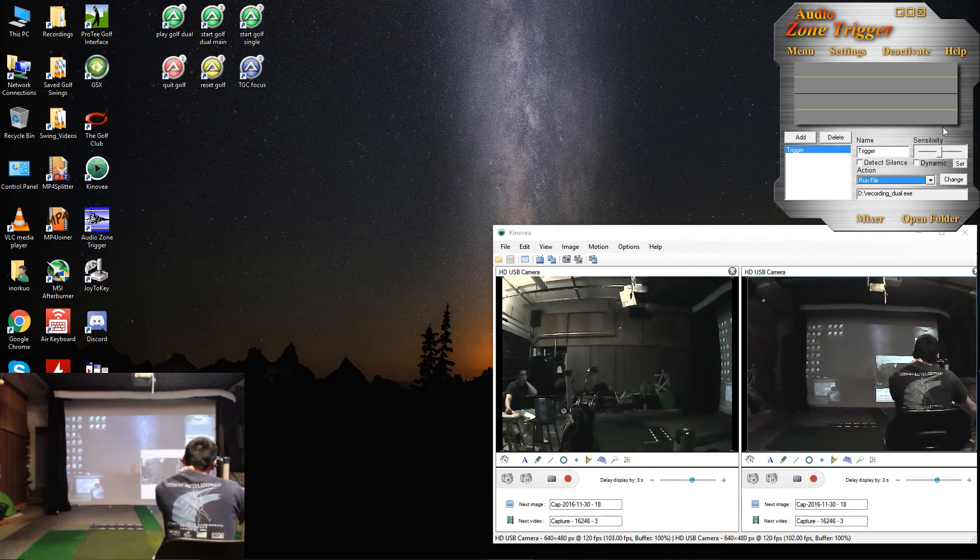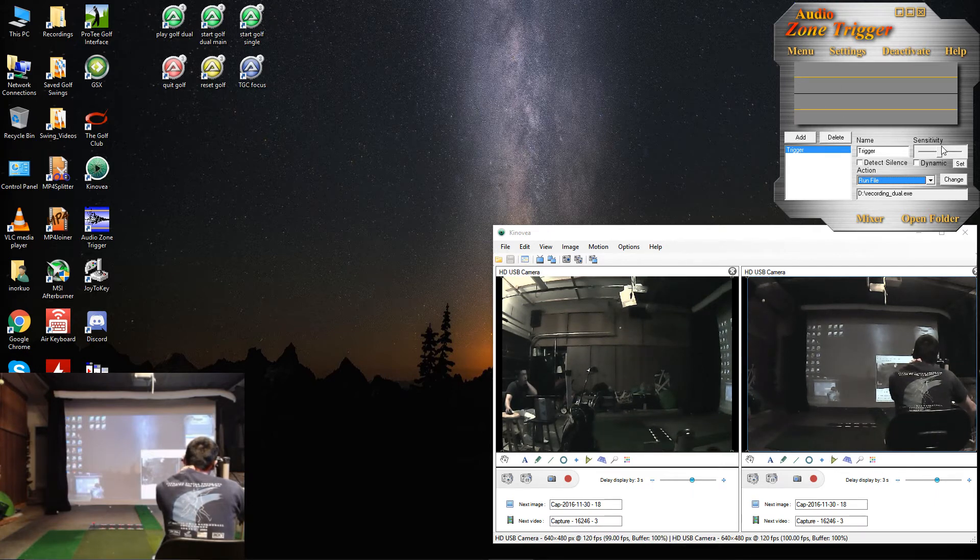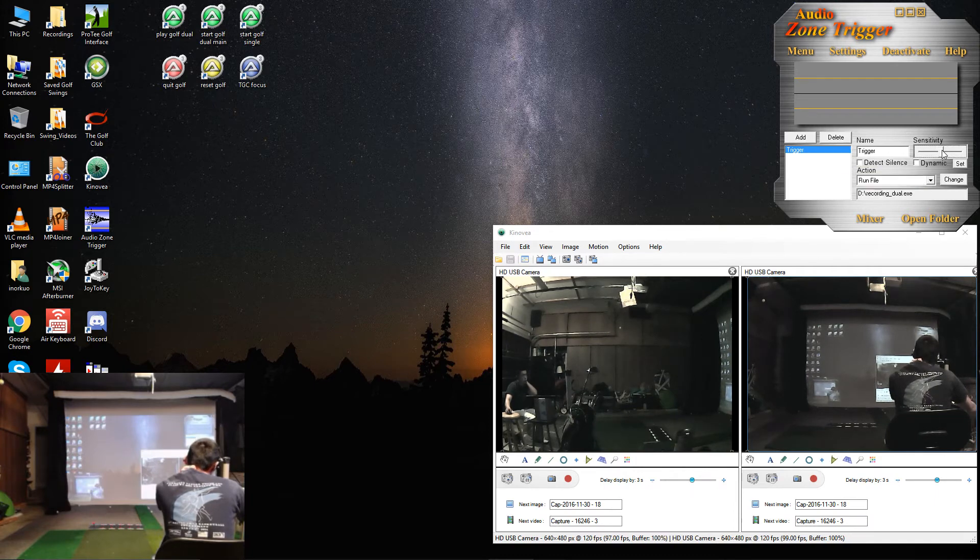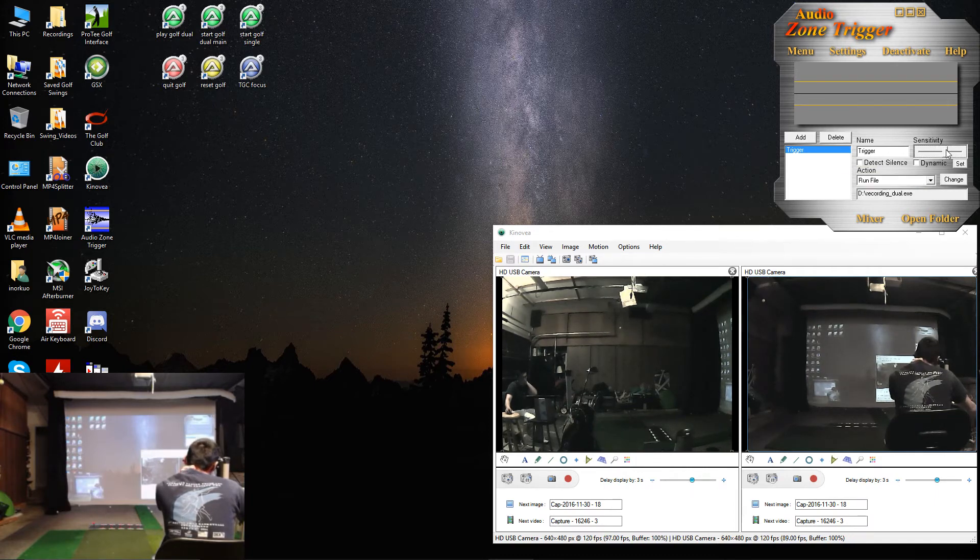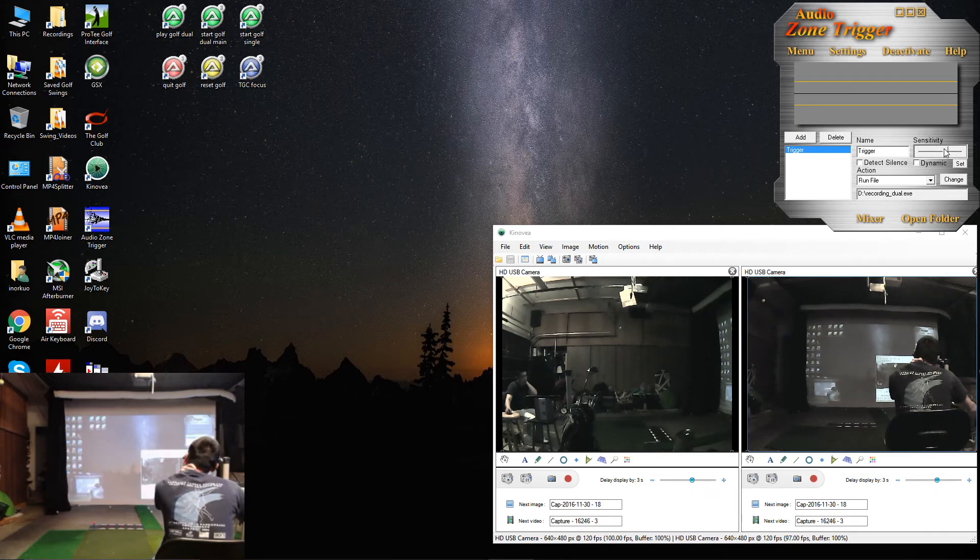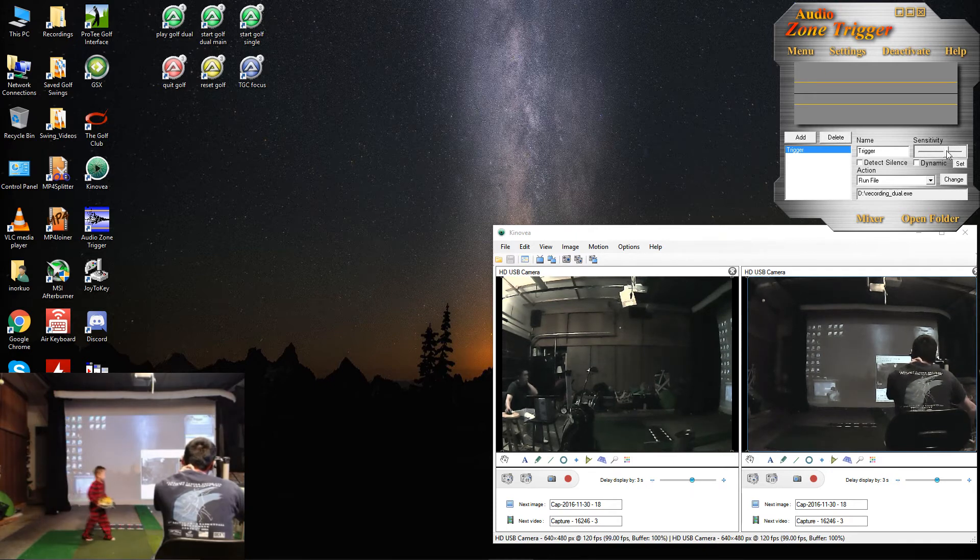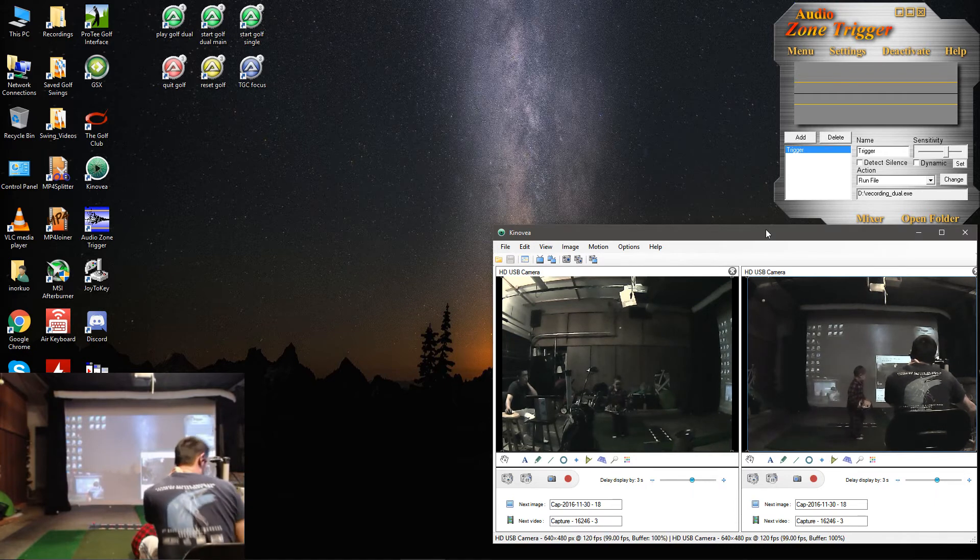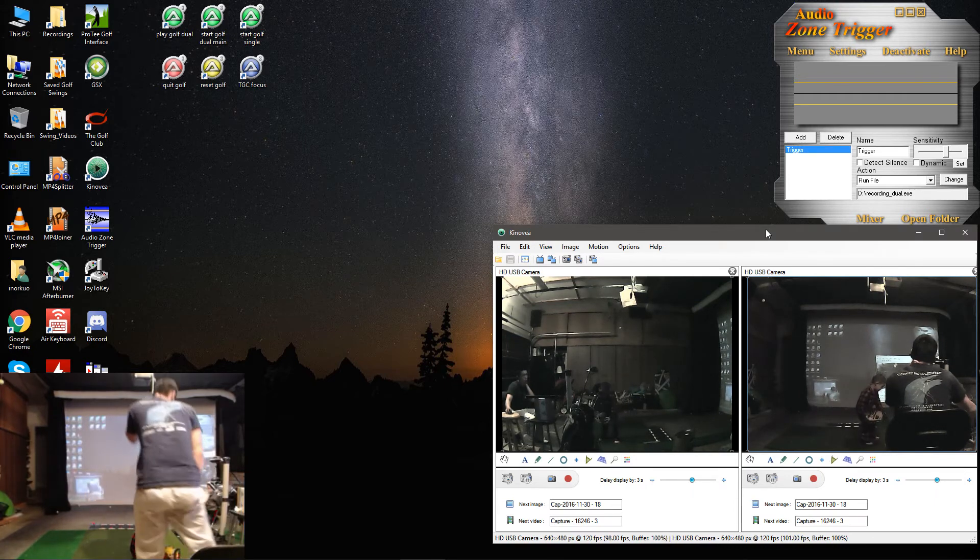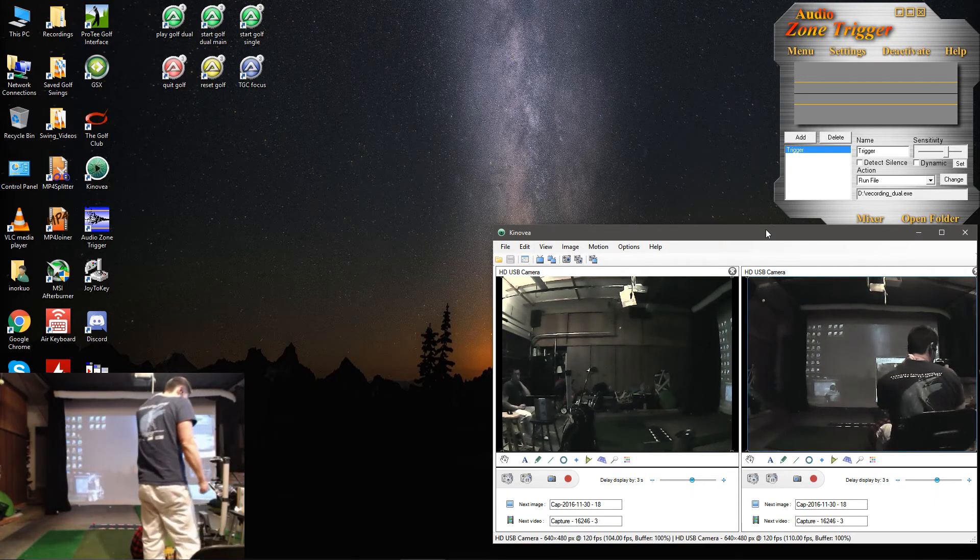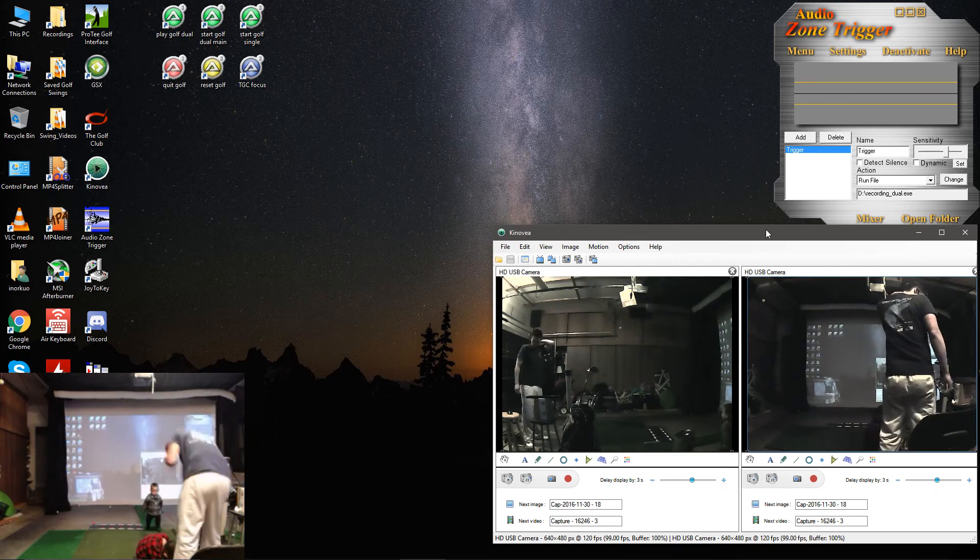Hit OK. Then you'll see the sensitivity. So these yellow lines show where the trigger will be. So let's set it a little closer. And it'll depend on how close your microphone is to your impact location. And that is it. That's all you need to do. And then you can hit a ball. Let's see if I can hit a ball.